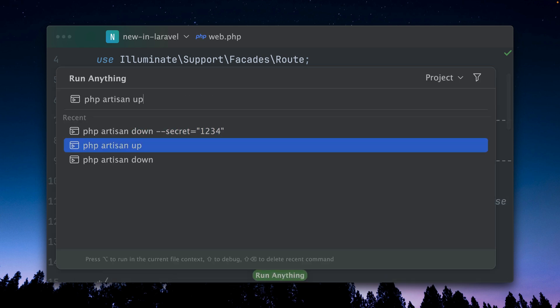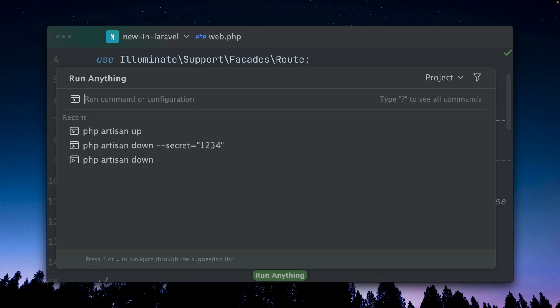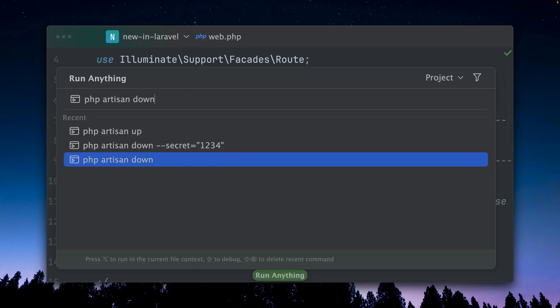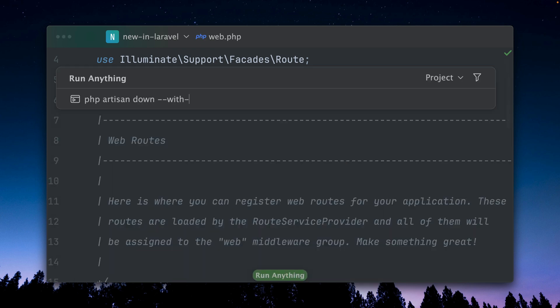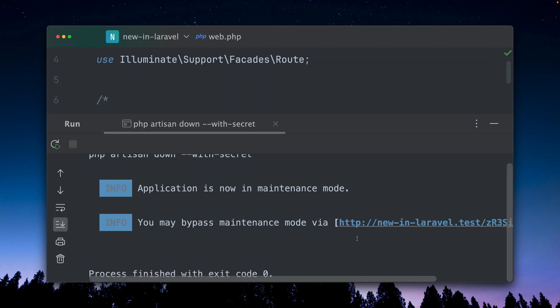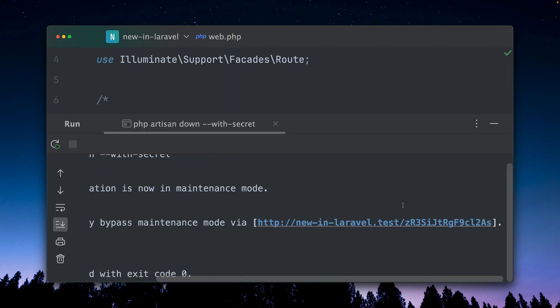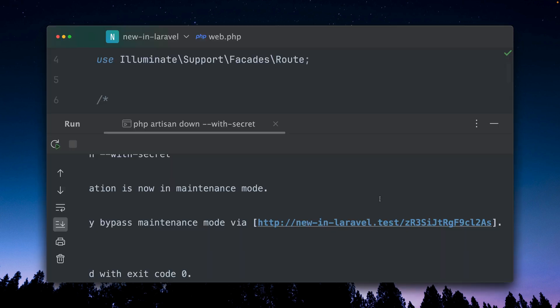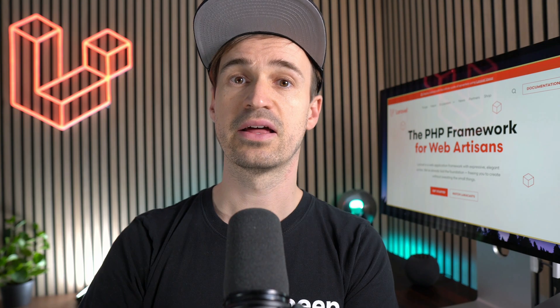But we also can do something else. Let's bring this site up again, and now let's take it down again. Now we call with-secret as a parameter, which gives us now already a URL with a random string here. And again, for everyone else this site is not accessible, but with this link we do have access to it. Thank you Jacob for this improvement.